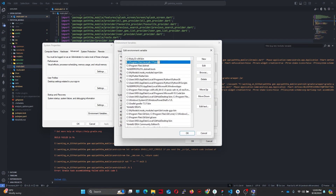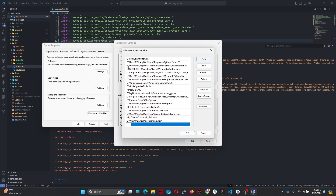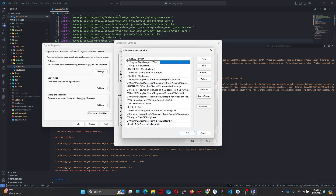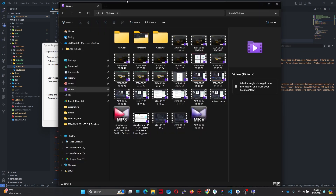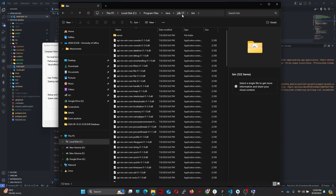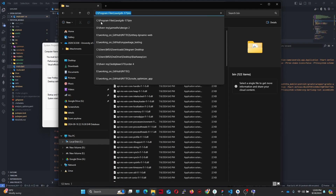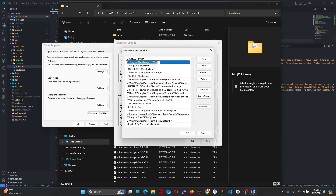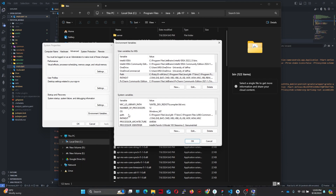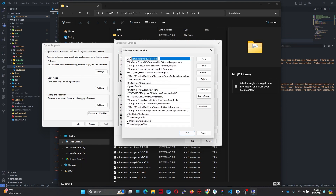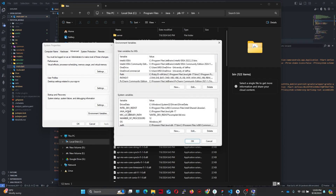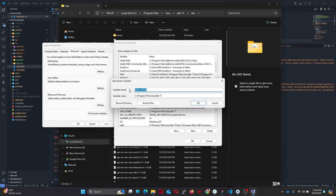Open environment variables and make sure your Java bin path is added. You can see this one here — otherwise you have to add a new one. Copy the path: Java 17 and the bin folder — this is the path you should add in the environment variables. Make sure the path is also in the system variables. After that, add a variable named JAVA_HOME with the Java installation path — without the bin folder.